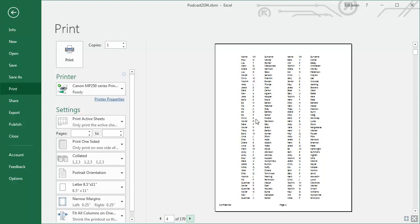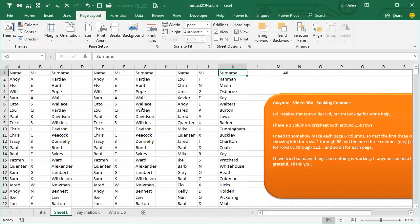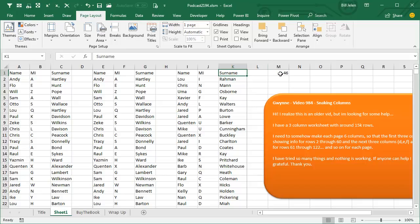Now, if we would change the margins at this point, everything is going to be screwed up. It's going to be horrible. That's why it's really important. Right up front, you have to do all of your page layout things before you calculate that 46.